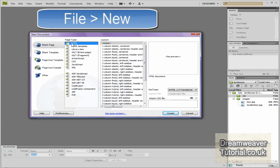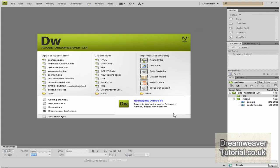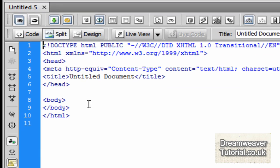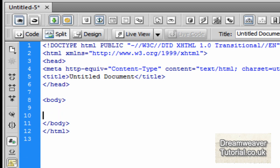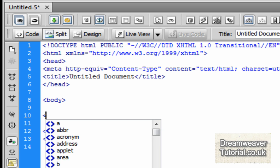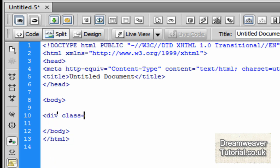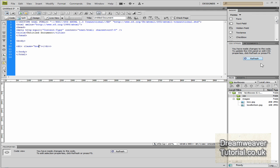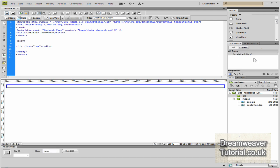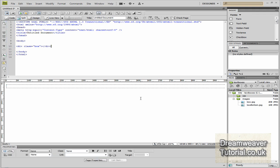Go to File > New, select a blank page, HTML XHTML 1.0 Transitional, and press Create. Go straight into the code, split the body tags as usual, and start typing our first div attribute — go div class and call it 'box'. The reason we're creating a div with a class is because we're going to want to recreate this time and time again to put different links into our website.